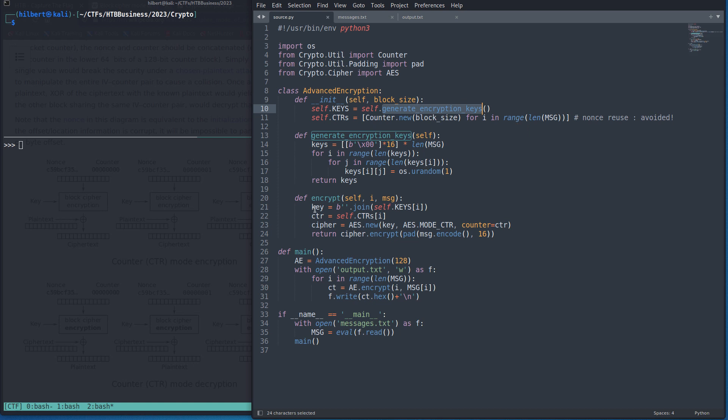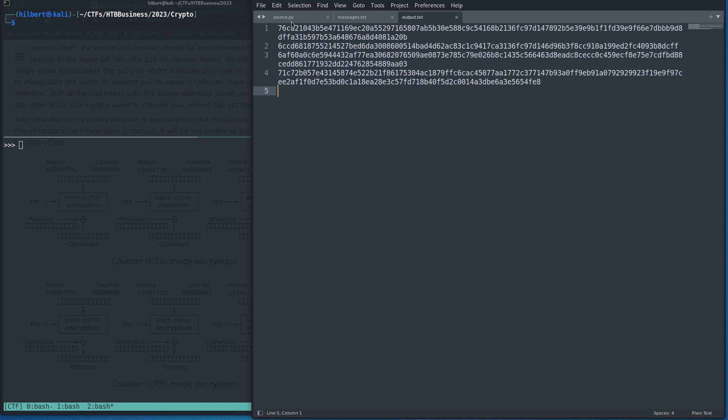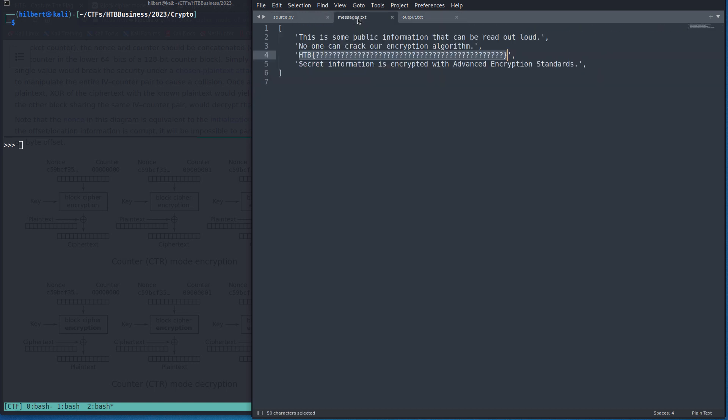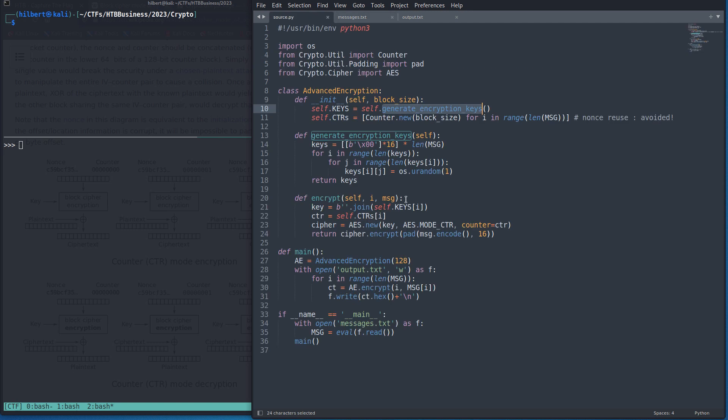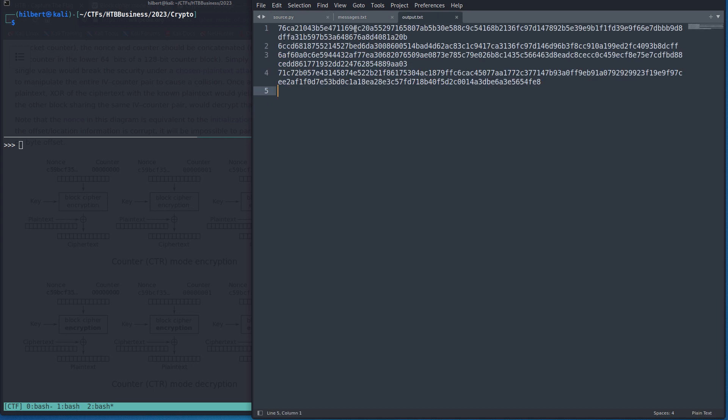And then if we look at the encryption, what's happening is we're using AES CTR mode and we're encrypting each of those messages and that's what's getting outputted. So to summarize, we're taking a message, we're encrypting under a random key with a counter and we're outputting it here.